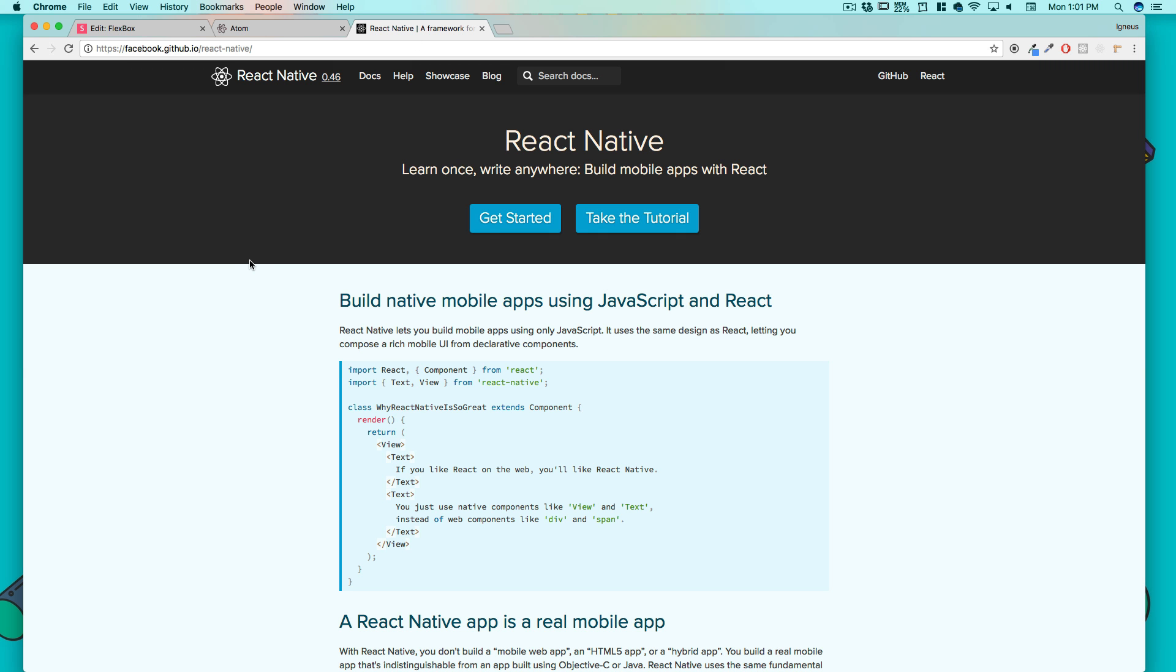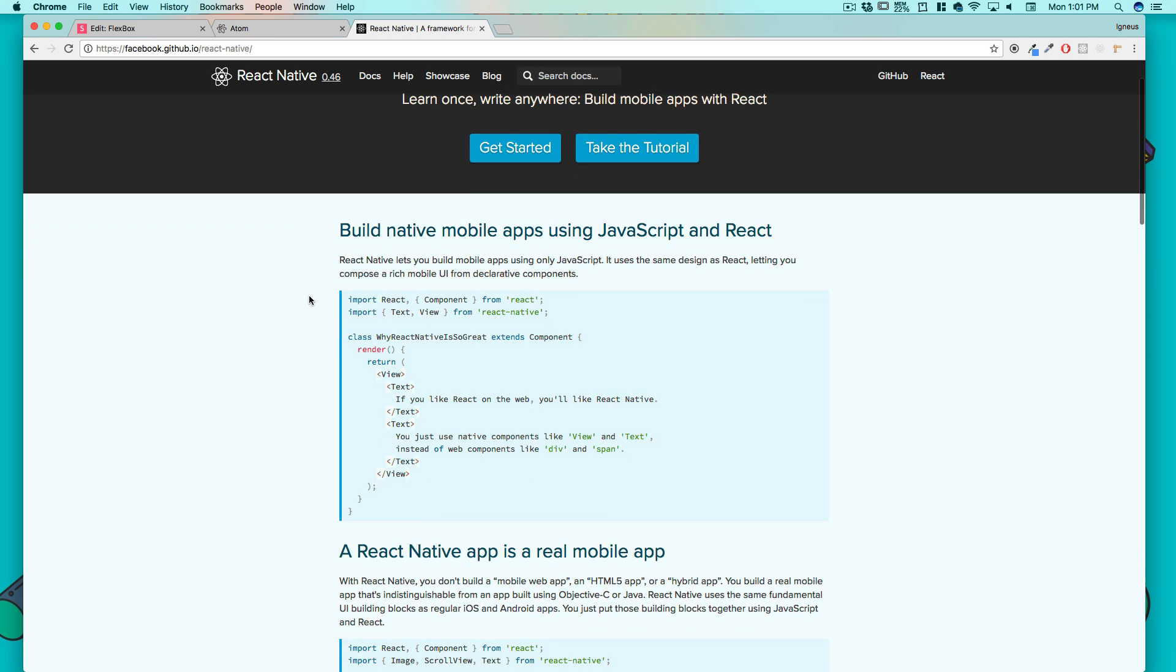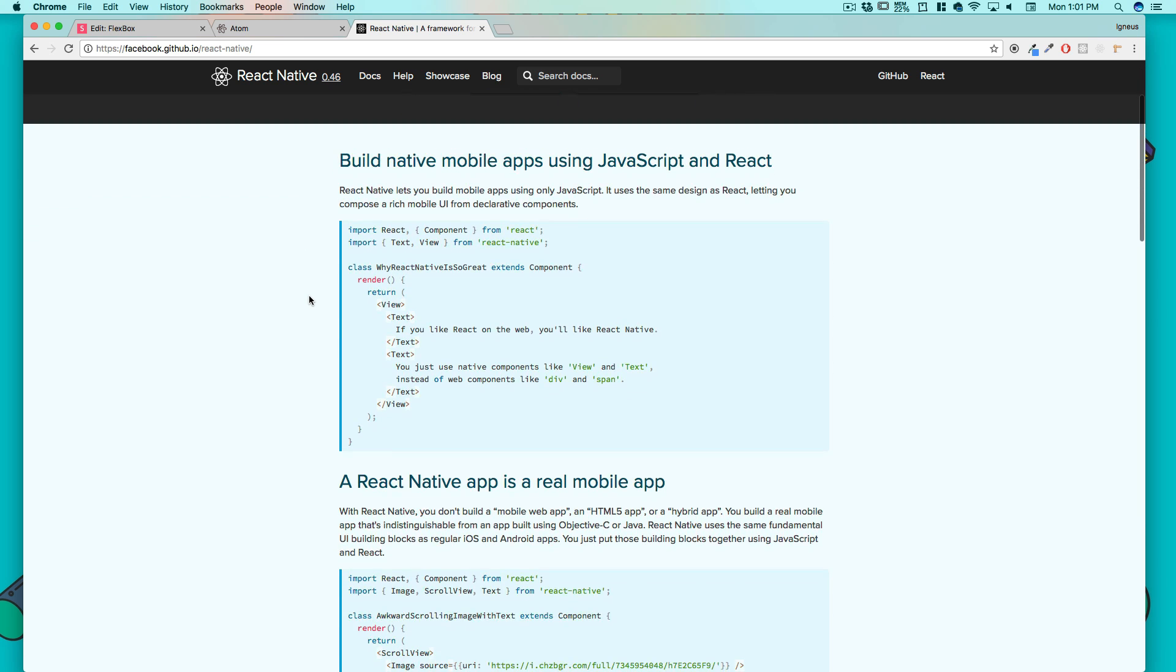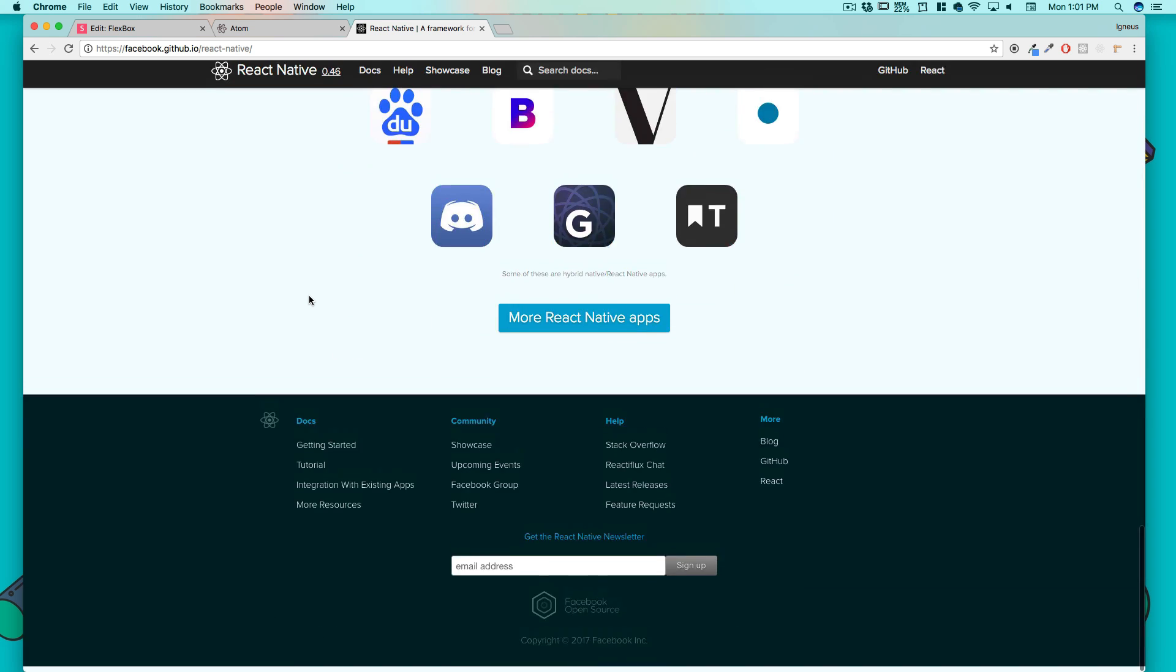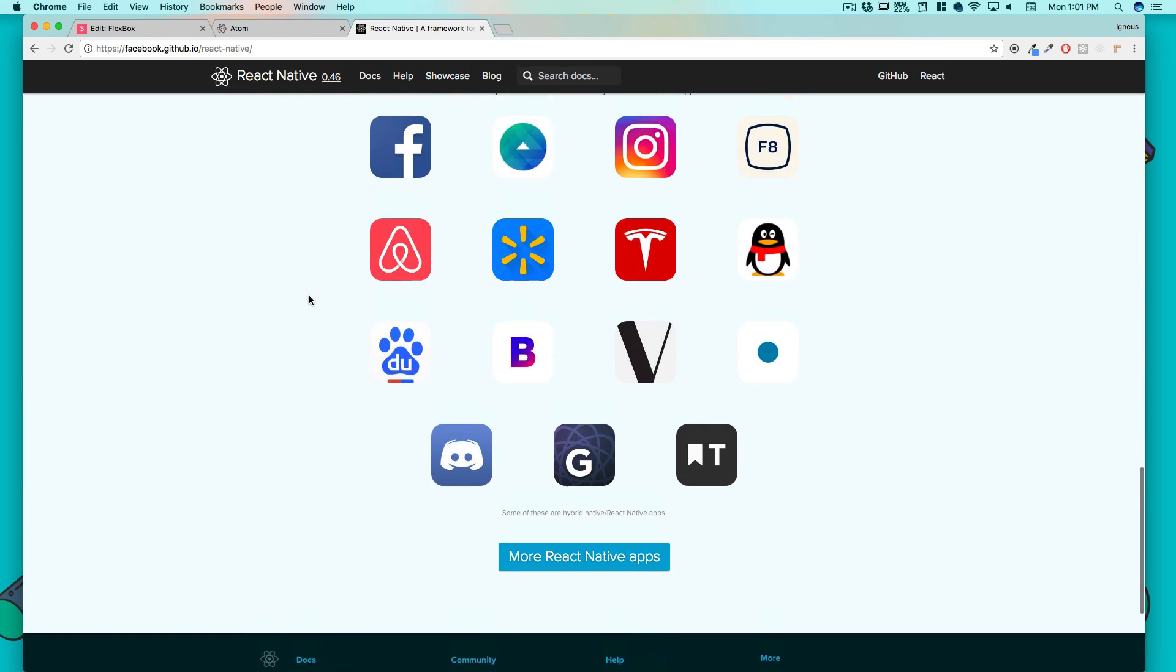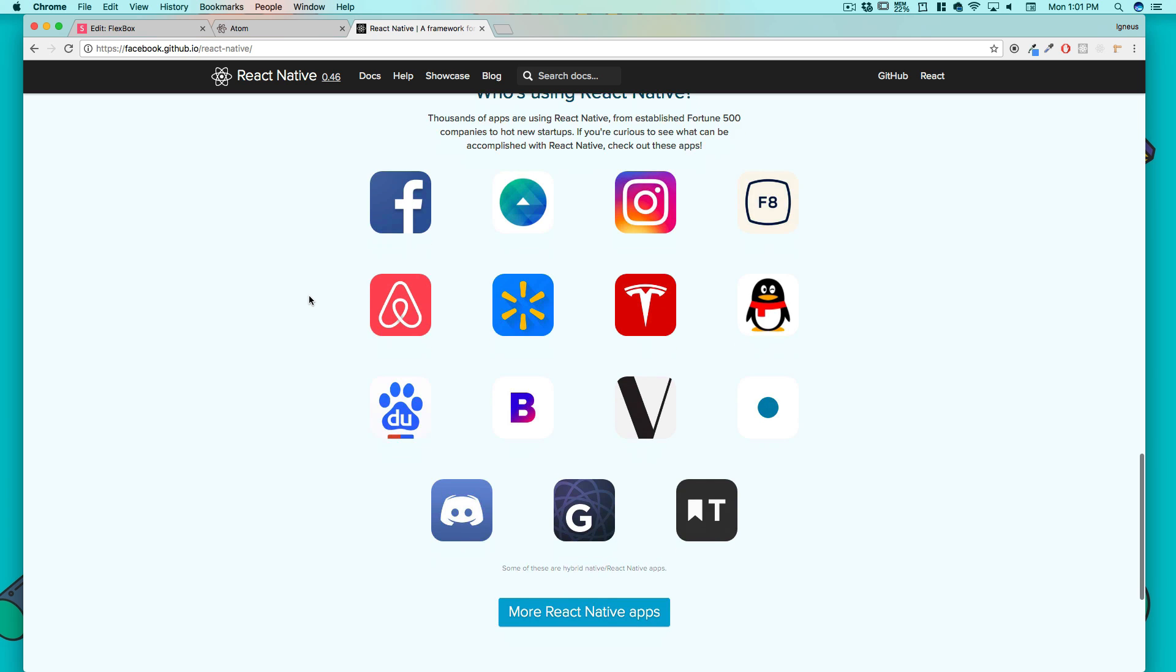In case you are aware of the framework React Native, it's actually an entire library. What it does is allows you to write native apps in iOS and Android using your existing skill of HTML, CSS and JavaScript.